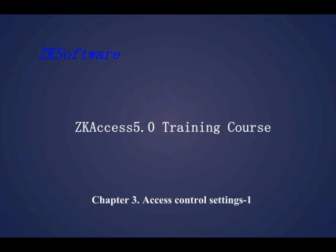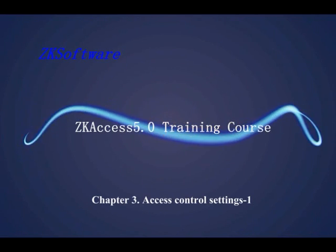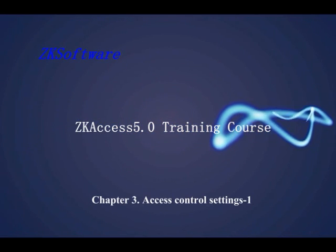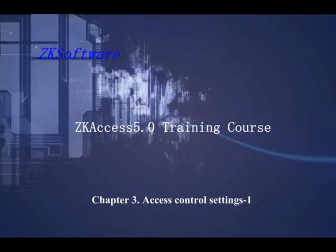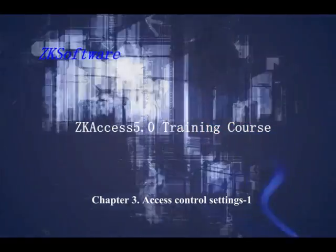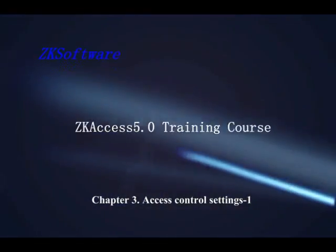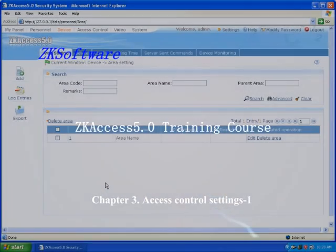SCAXS 5.0 Training Course Chapter 3: Access Control Settings 1 - Device Management.